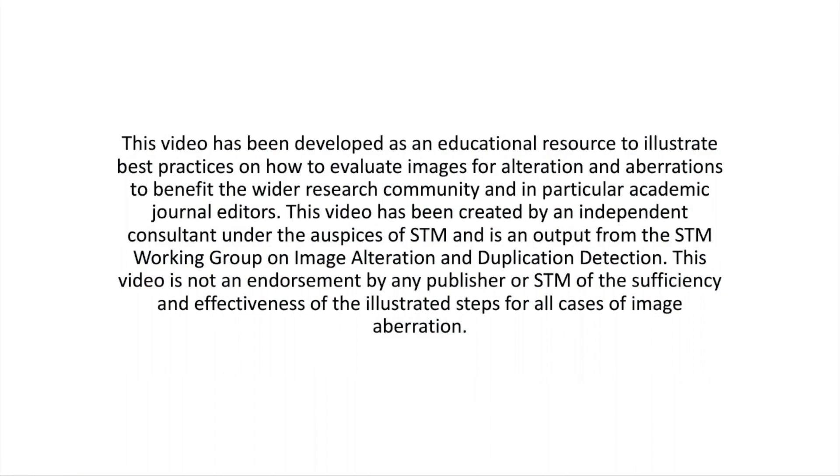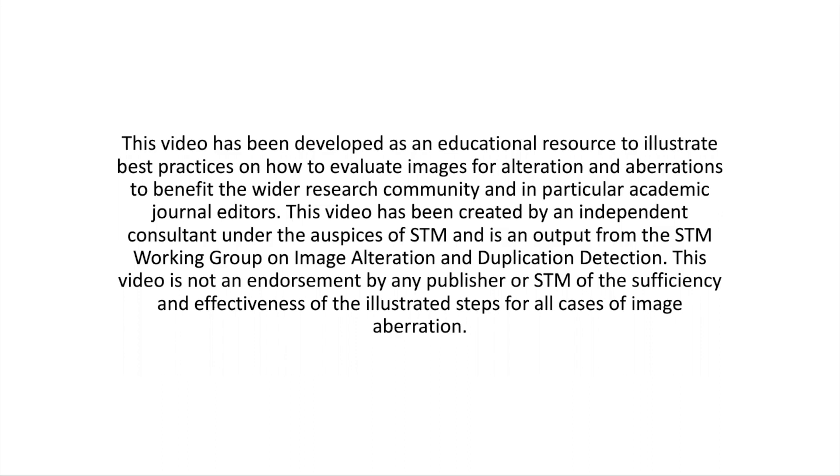This video has been developed as an educational resource to illustrate best practices on how to evaluate images for alteration and aberrations to benefit the wider research community and, in particular, academic journal editors. This video has been created by an independent consultant under the auspices of STM and is an output from the STM Working Group on Image Alteration and Duplication Detection. This video is not an endorsement by any publisher or STM of the sufficiency and effectiveness of the illustrated steps for all cases of image aberration.